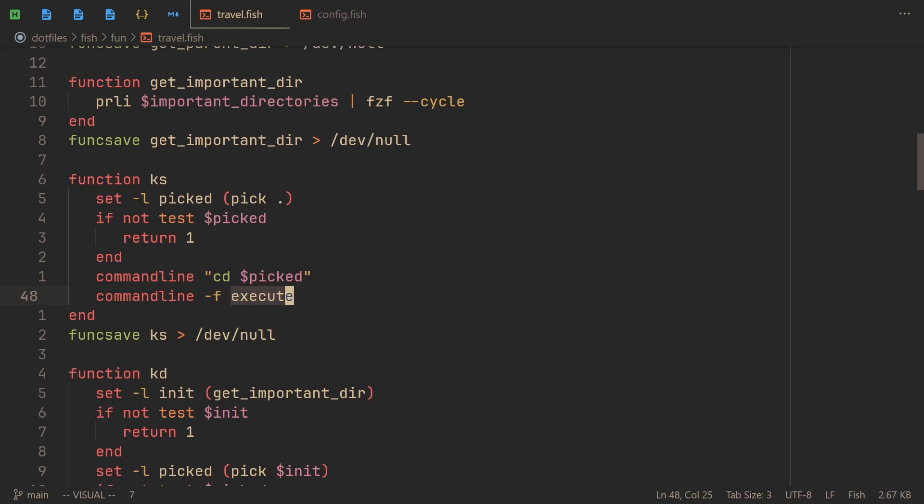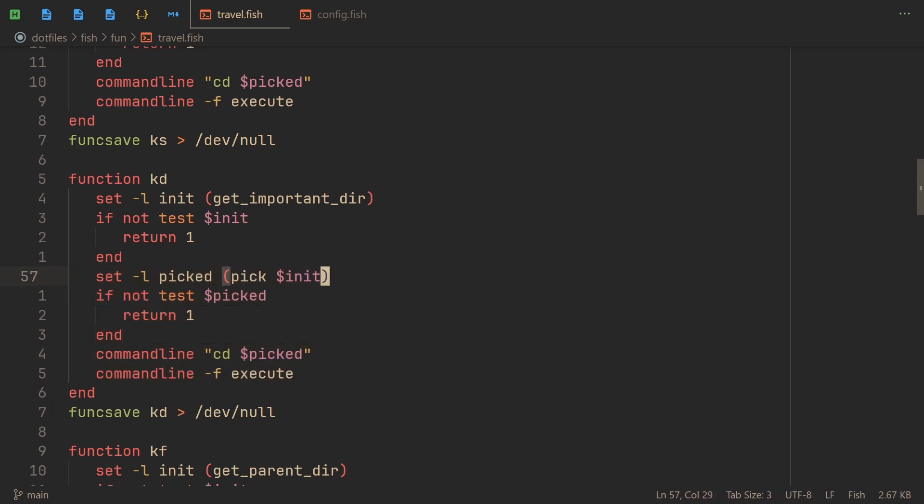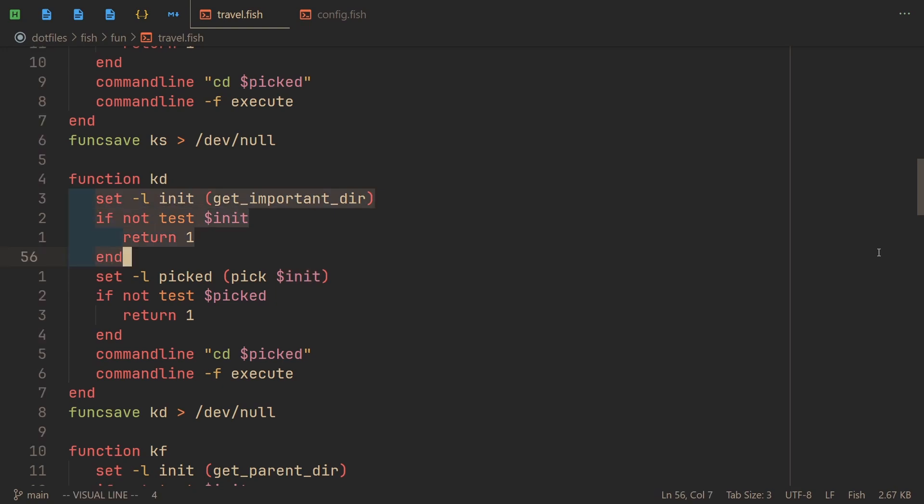And then you can use dash f execute to execute what's in that buffer. So this is how it works. kd is pretty much the same, the only difference being that instead of the dot we specify the variable init. And how do we get it? With these four, yes four lines, which we get by calling get_parent_dir, which we just talked about.